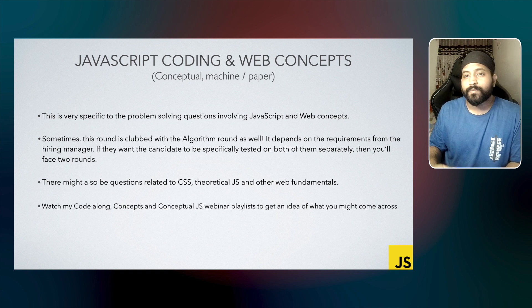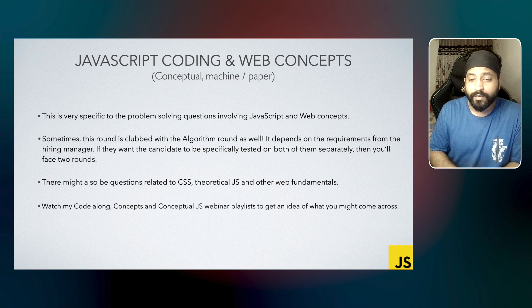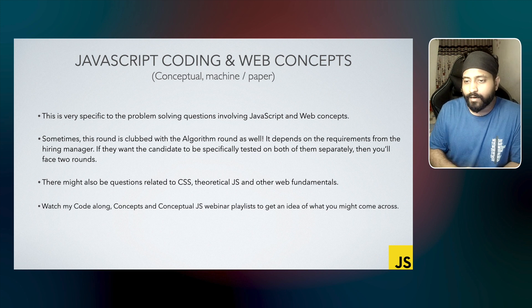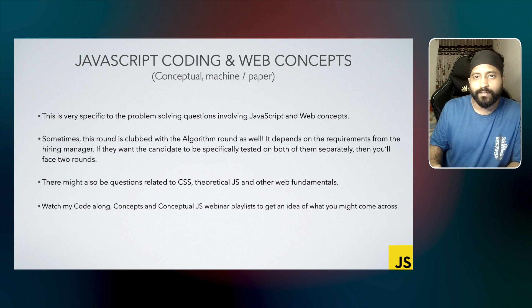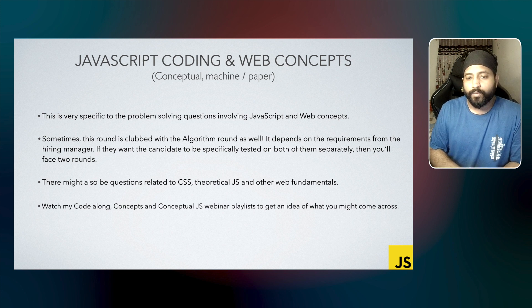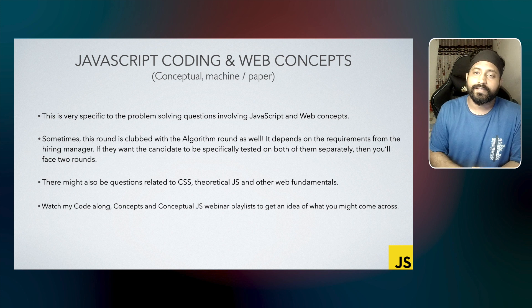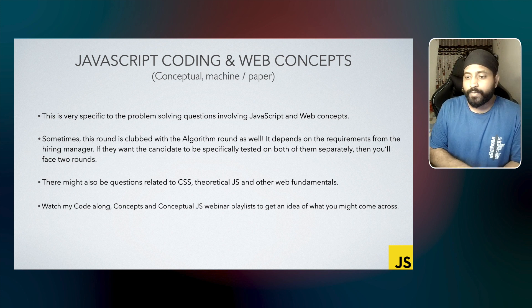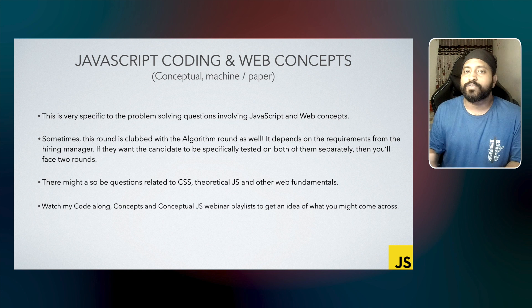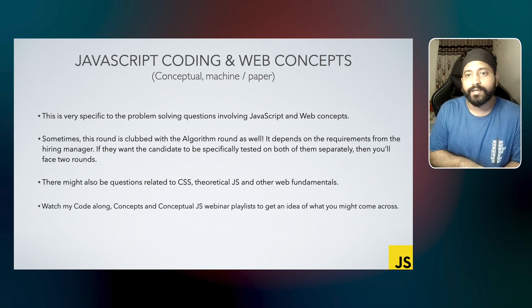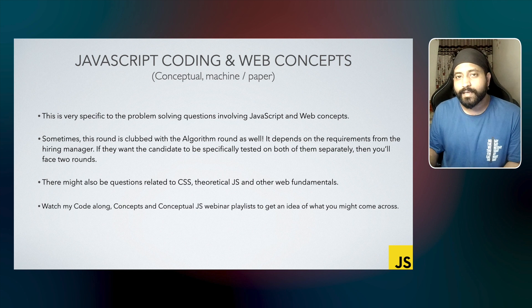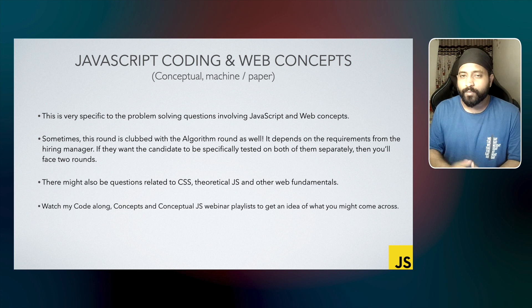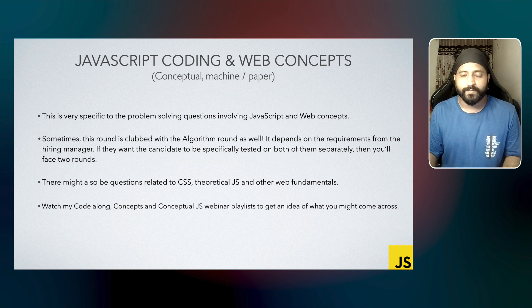You can also face questions related to website optimization, performance, etc. The questions can be something like: How would you handle large file uploads on your website? How would you render large files or large images on the website? How would you stream a very huge video on your website? How would you make sure that your website loads quickly? And those kinds of real-time problems.